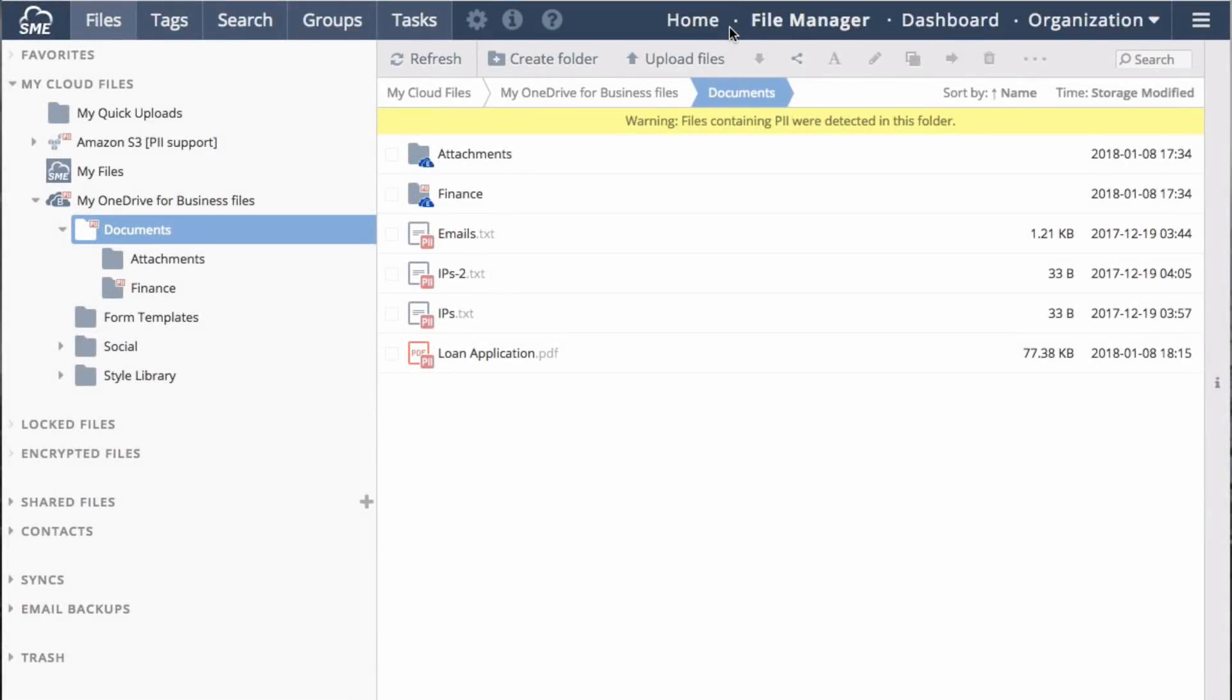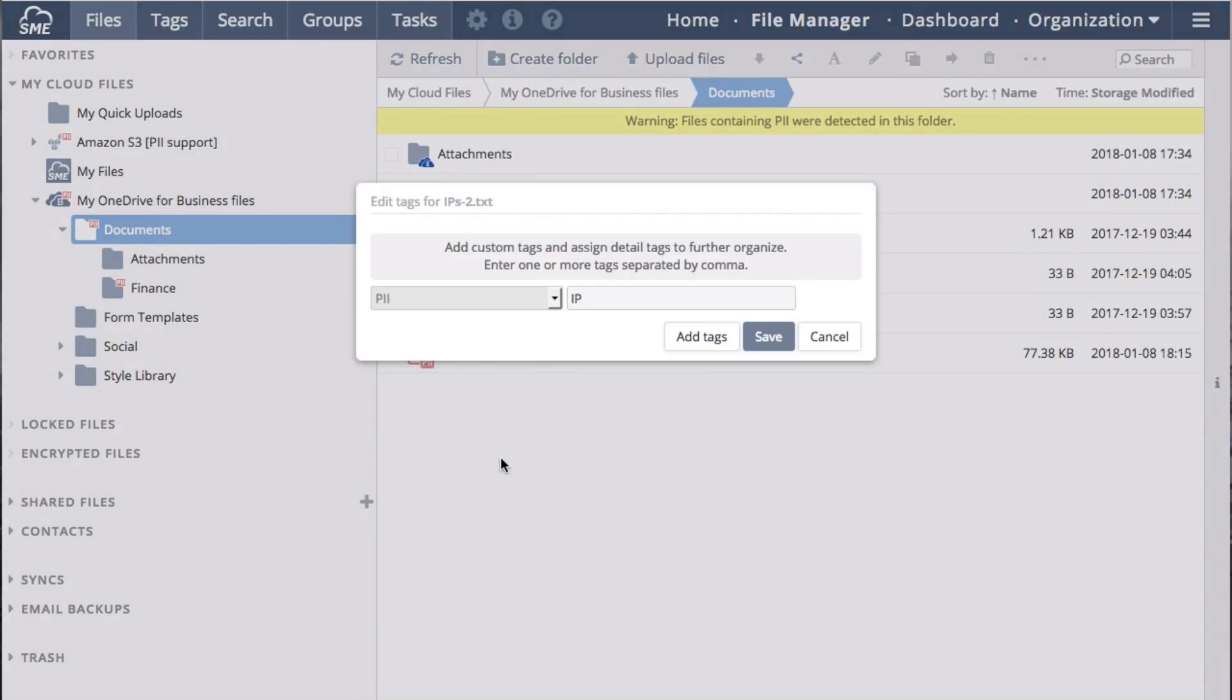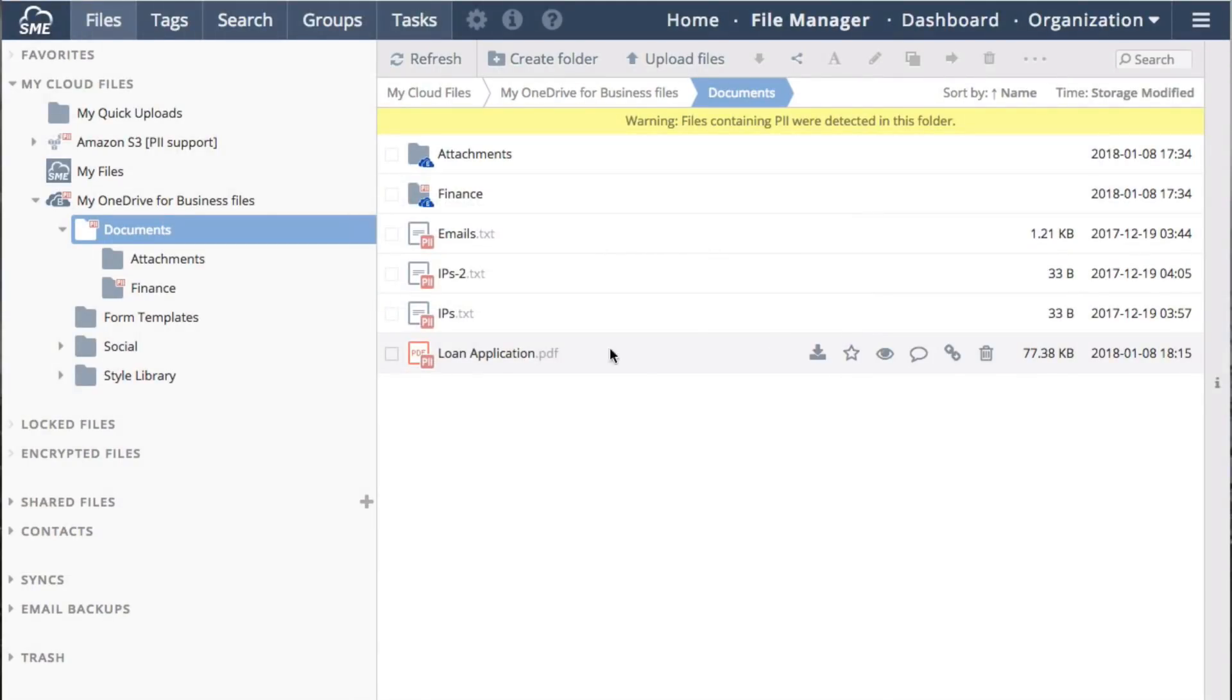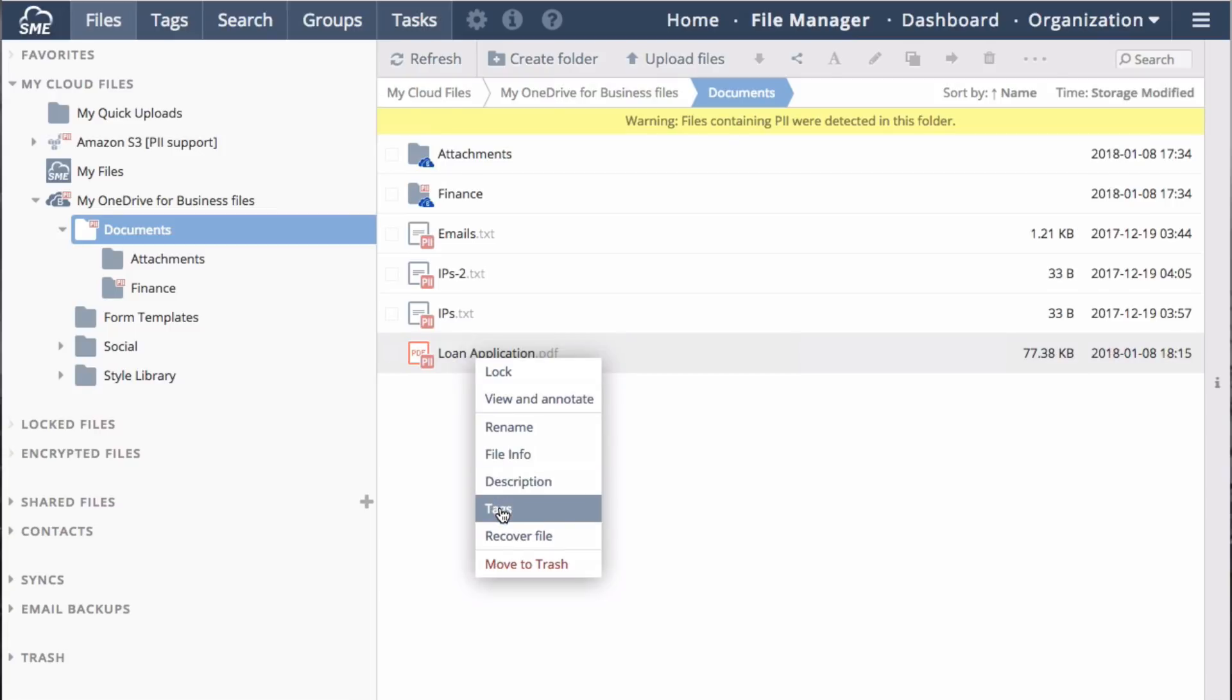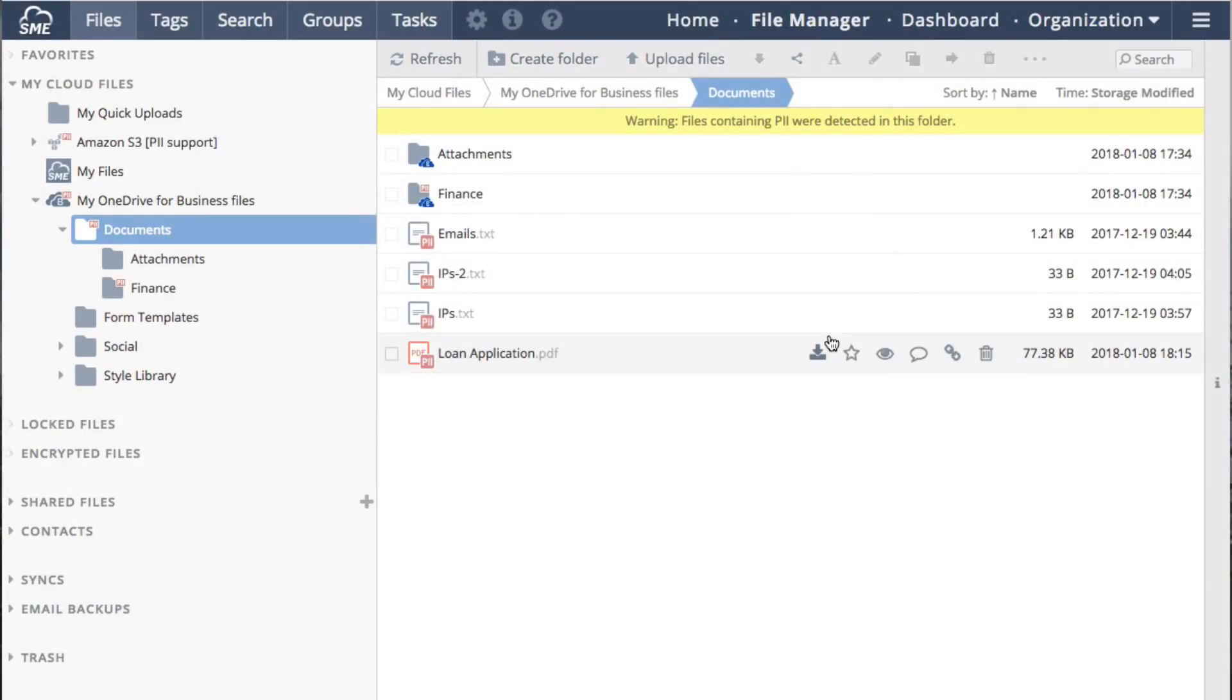PII reviewers also have access to tag-based searching. PII-based information has been automatically tagged with metadata. This metadata was defined in the policy engine. Looking at these files with IP addresses, I can see that they have been automatically tagged as PII documents that have IP addresses. Whereas if I was to look at this loan application, its tag indicates that it's PII information with a terms and condition clause in it. Tags are a simple and powerful way to search your data.